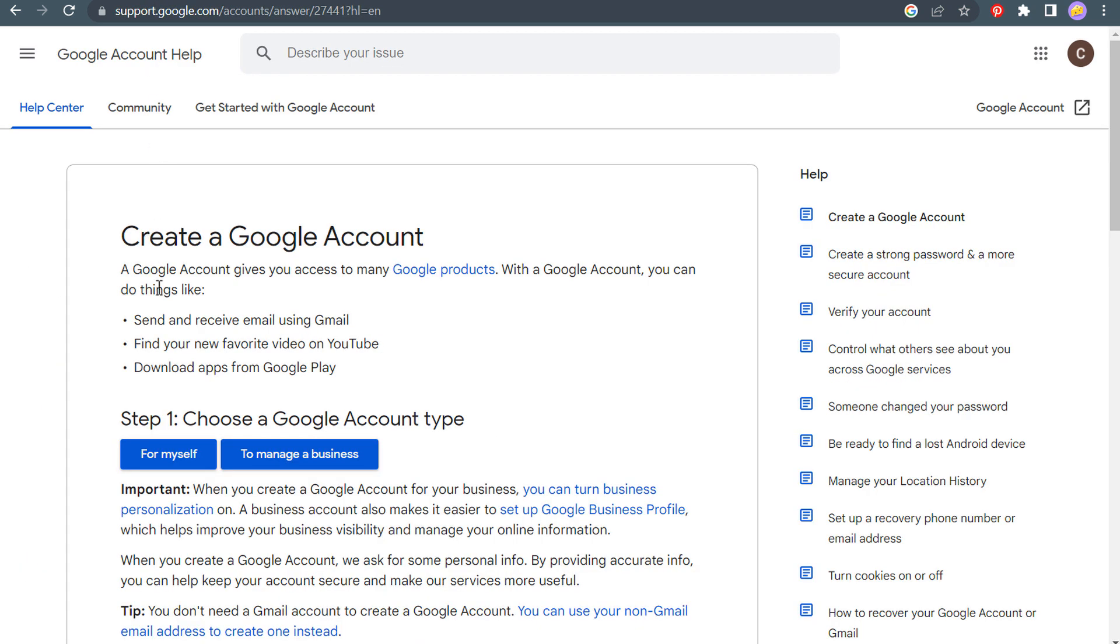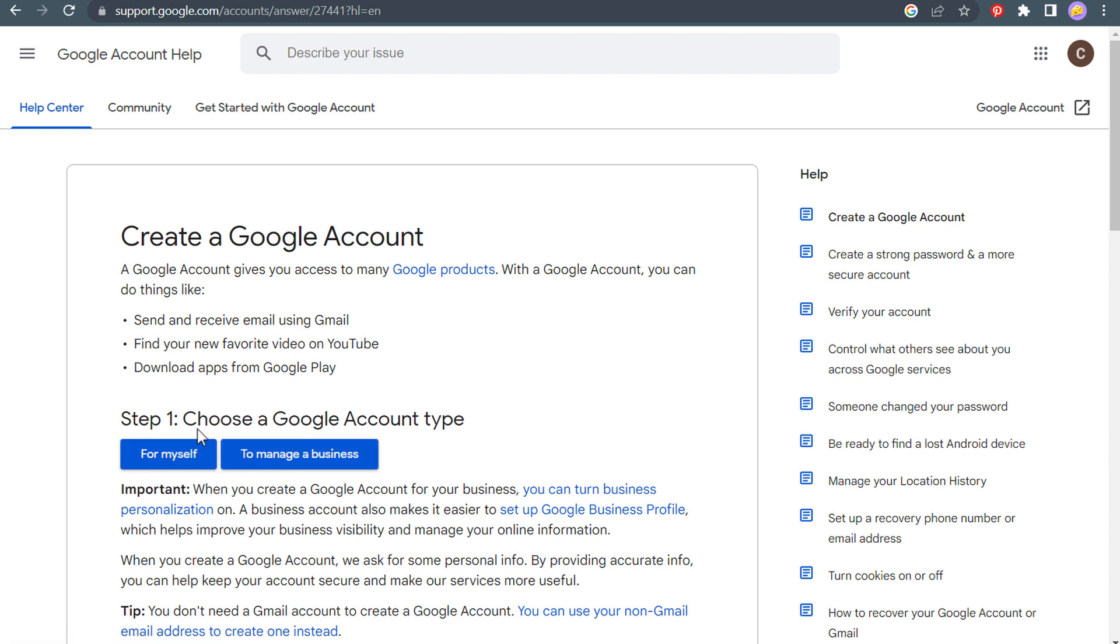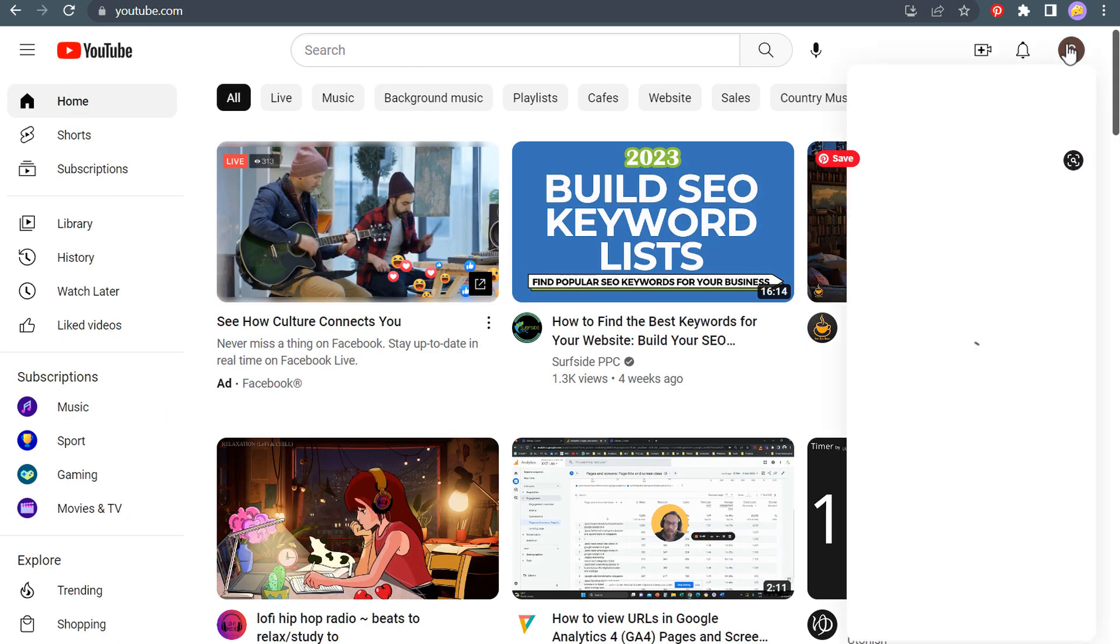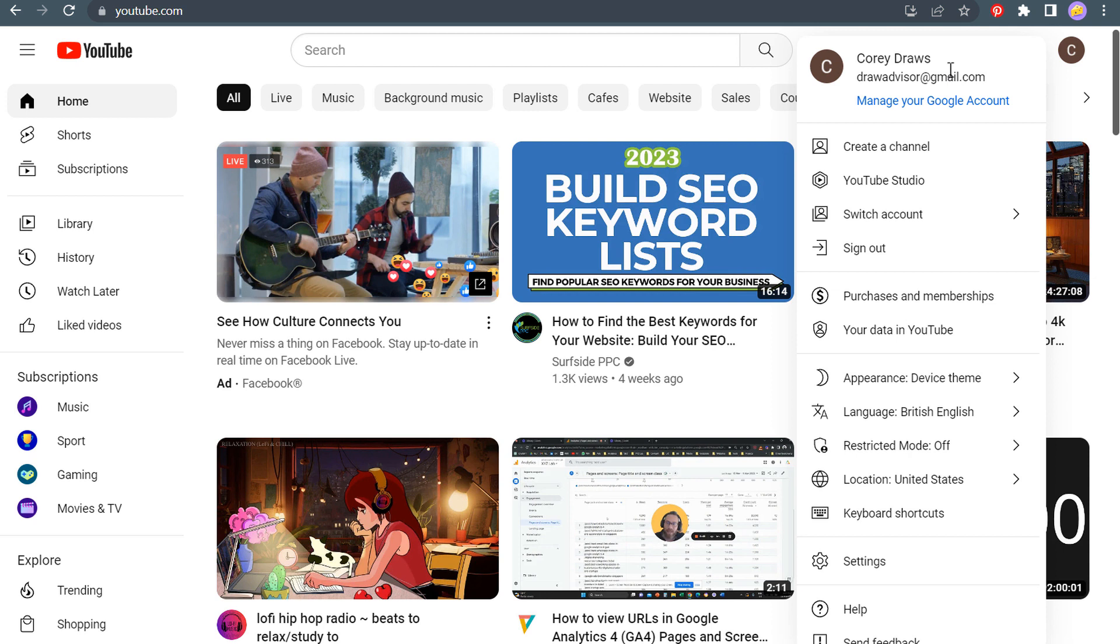Now you can create a Google account just for yourself or to manage a business. I created one just for myself. I just have the email of drawadvisor at gmail.com. So you can see right here, I have Corey Draws, not my actual name, just the name I set for this individual Gmail account. And you can see I have my account here.